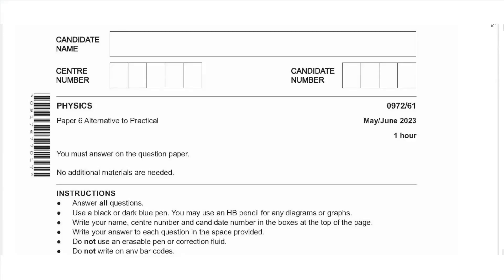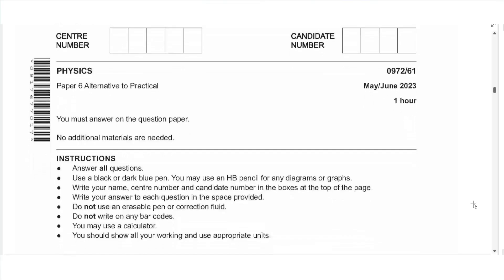Hello everyone, this is John Hashmat and welcome to Physics Simply. In this video I will be holding the Paper 6 exam for May/June 2023 Variant 1. So let's get sorted.